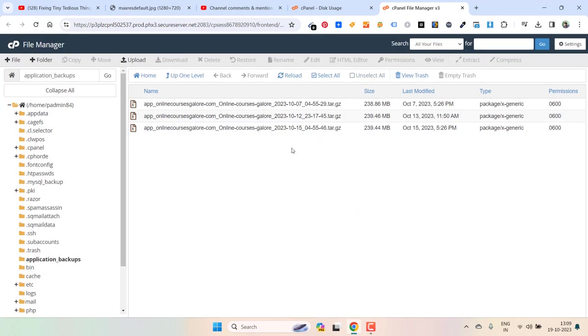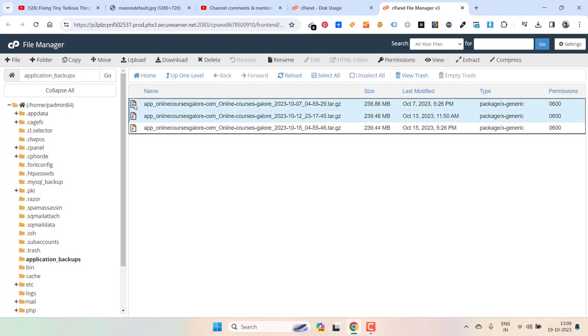Now I have other backups as well. Let's get rid of other two as well because I will keep the recent one. The recent one is 15th of October. I will get rid of October 13 and October 7.